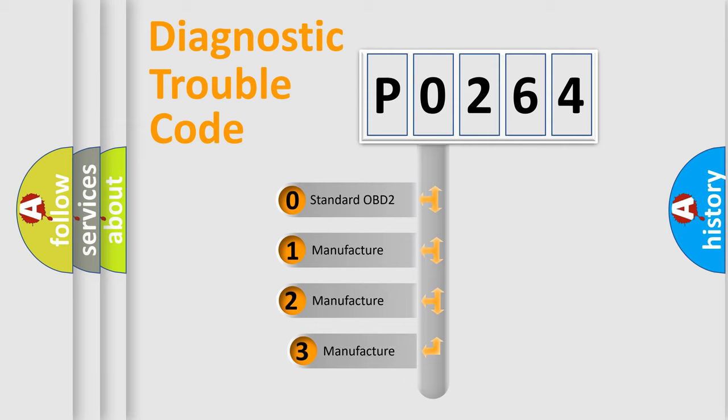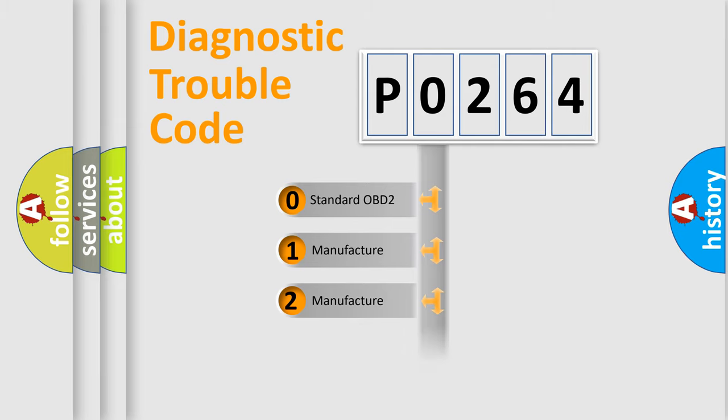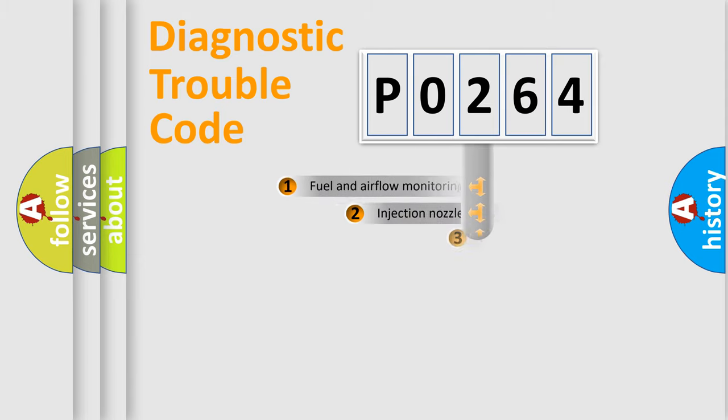If the second character is expressed as zero, it is a standardized error. In the case of numbers 1, 2, or 3, it is a more specific expression of the car-specific error.